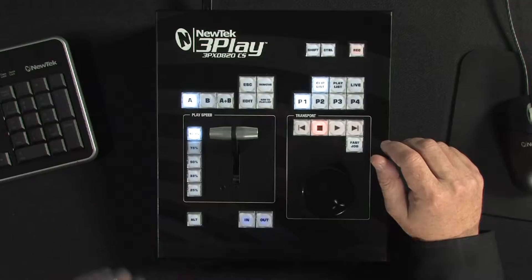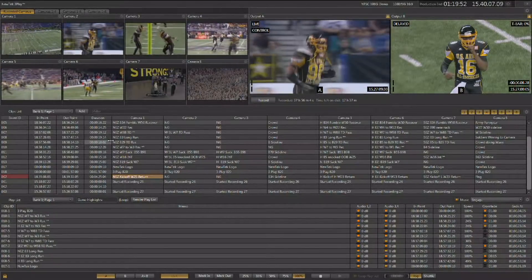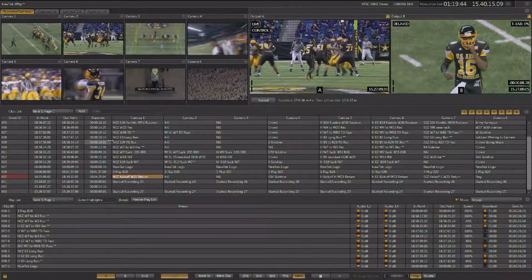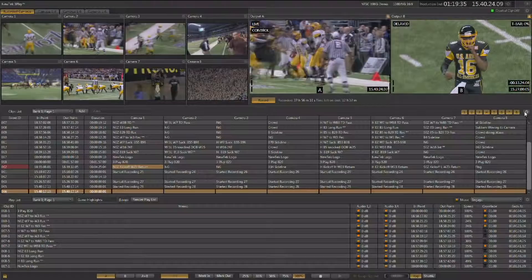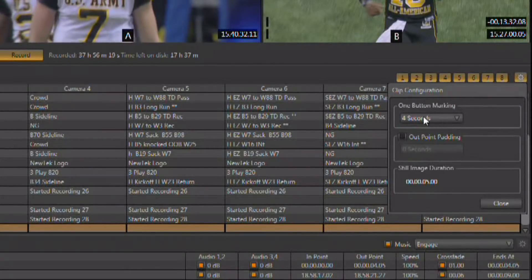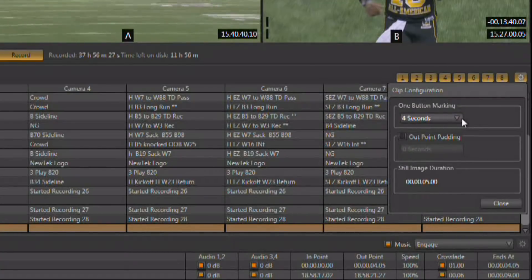There are several ways of creating events inside of 3Play 820, and each has its own benefit. The first way is to hit the in and the out point, as we already looked at. But another way is to create an event by only hitting the out point. Simply hit the out point and it will jump back a specified amount of time — for example, 4 seconds. If you want to adjust the amount of time it jumps back, click the little gear in the upper right-hand corner of the clip list, and the one-button marking configuration pop-up allows you to choose the amount of time it will jump back and create the in point automatically.